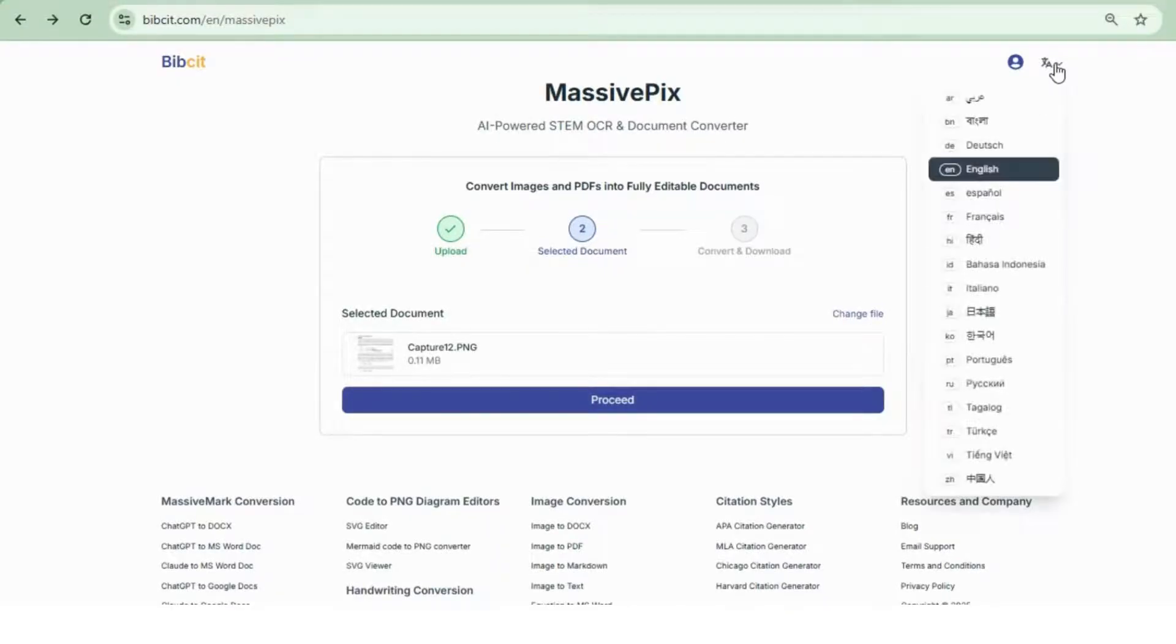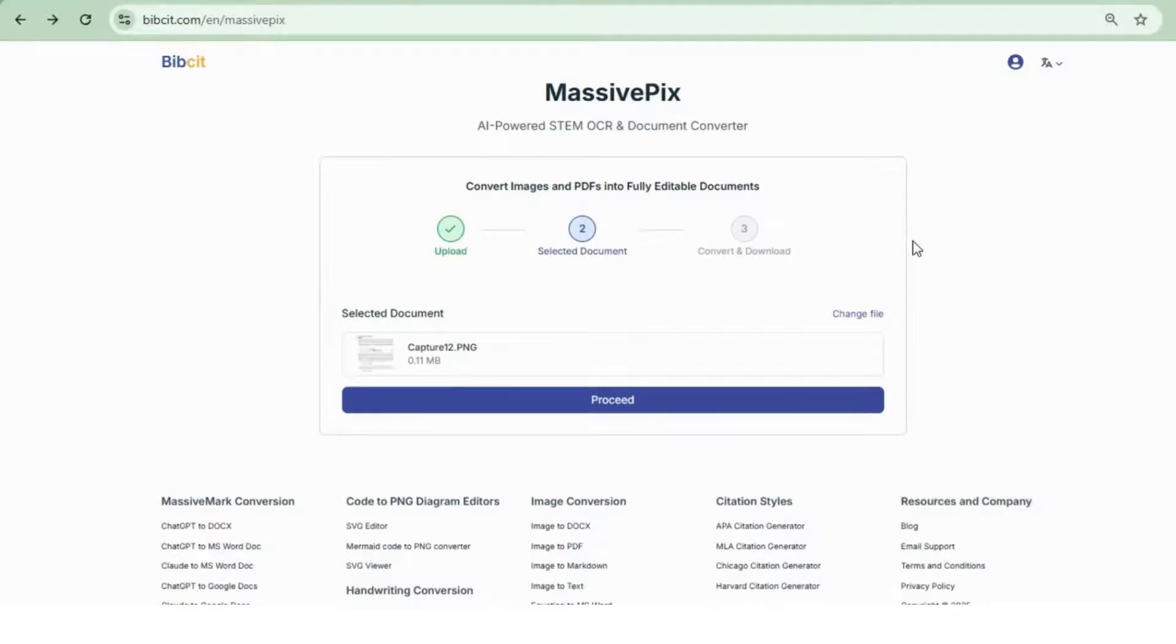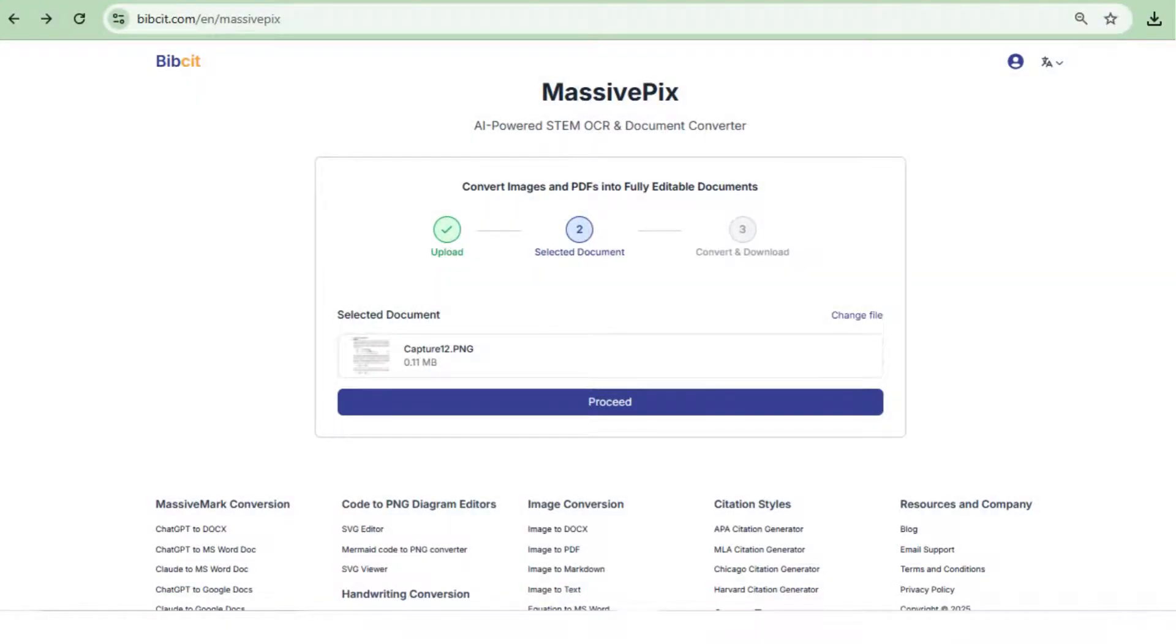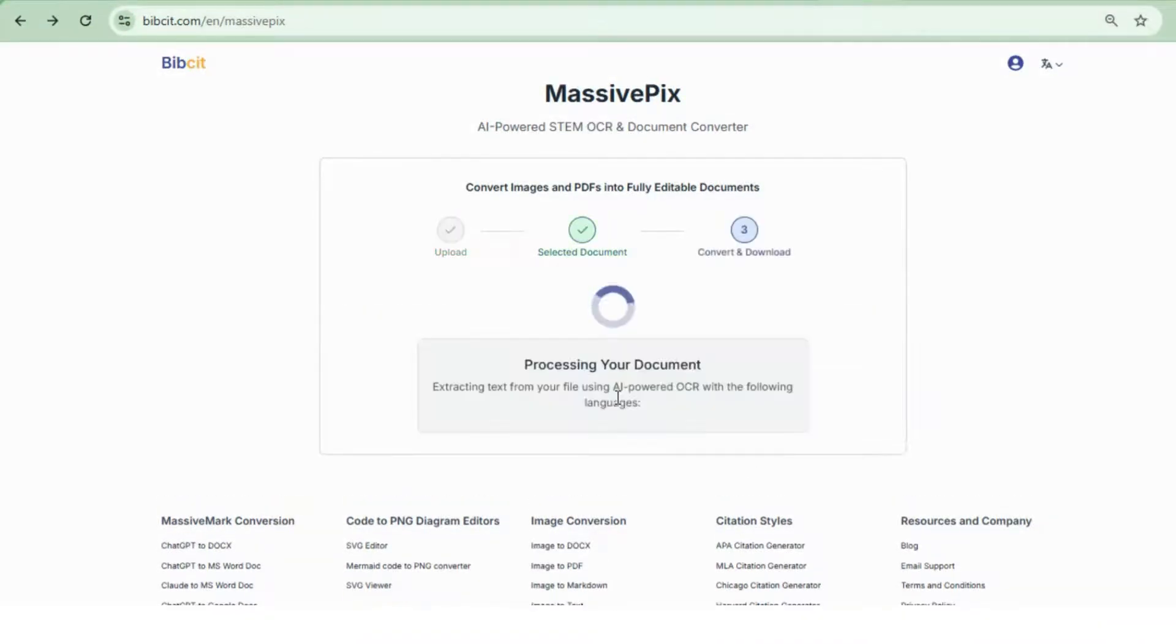Moving on to a key feature. MassivePix supports multiple languages. Select all that apply, but since our image is in English, we'll leave it as is. Then click Proceed and let MassivePix work its magic.